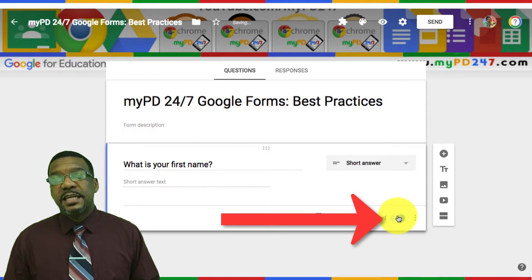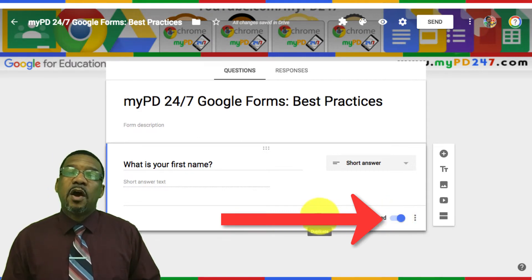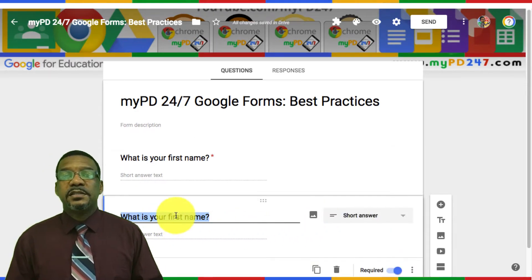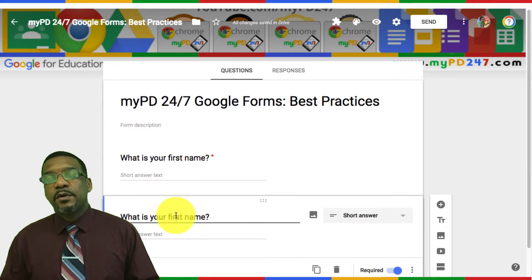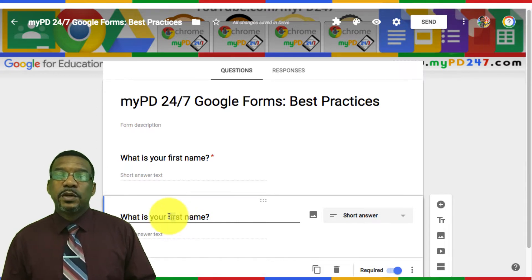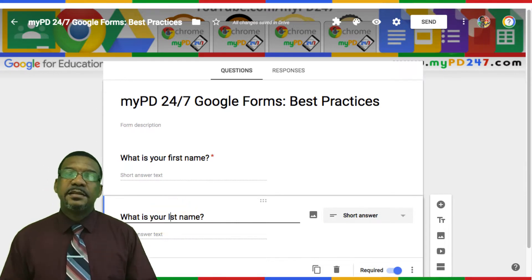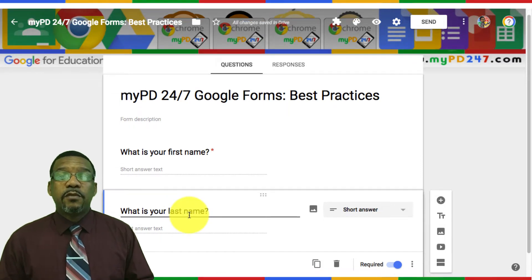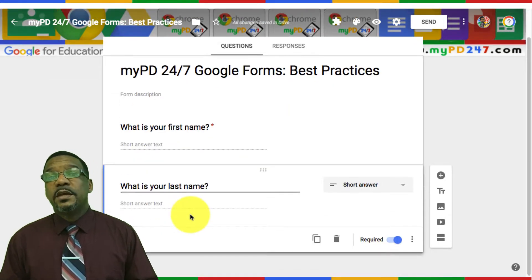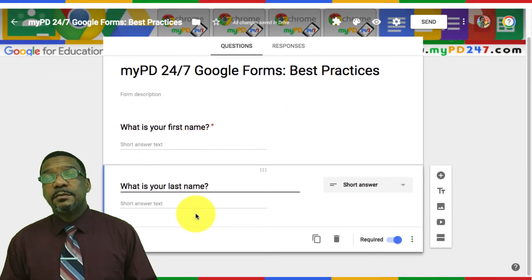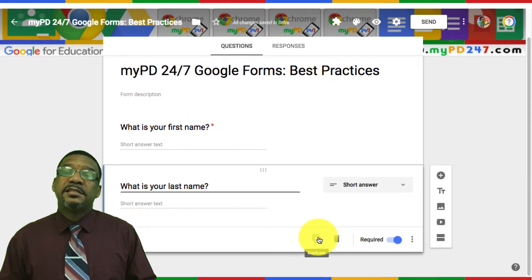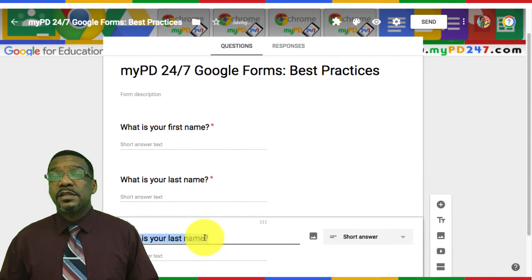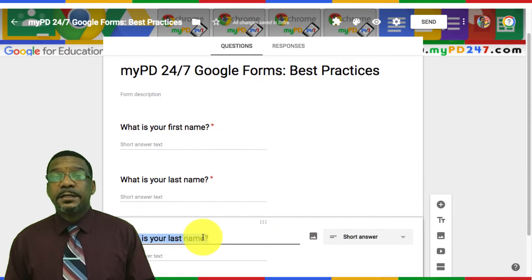There's a setting in Google Forms that allows you to automatically collect the email addresses of the persons taking the quiz, but I still like to have students type in their name — preferably with their first name and their last name as separate questions. That way I can filter out those things on the back end.